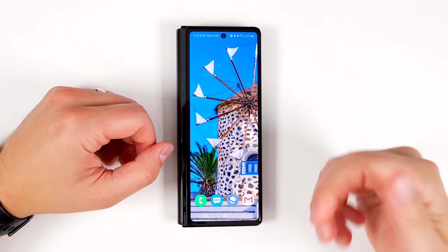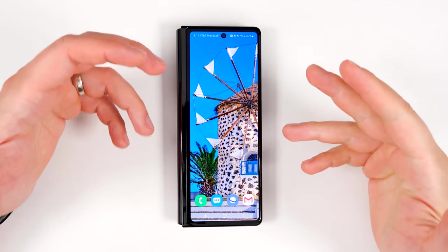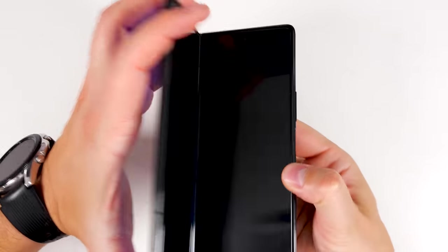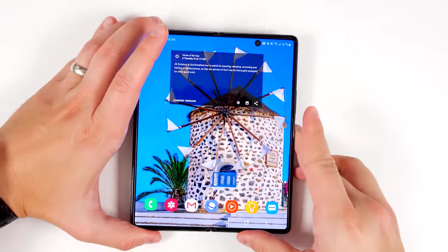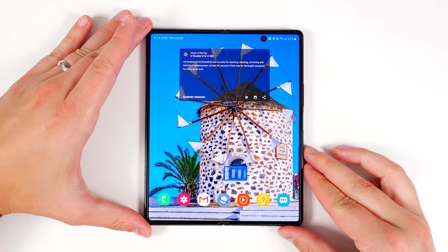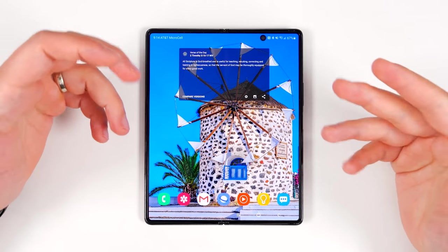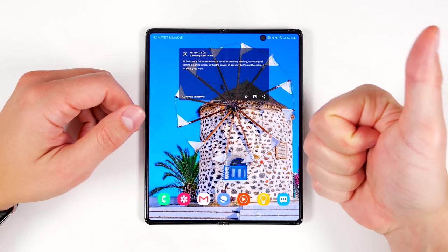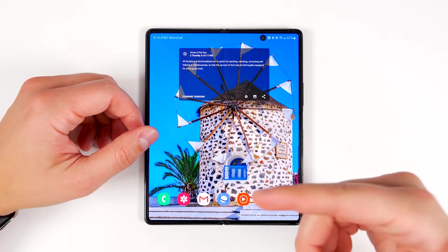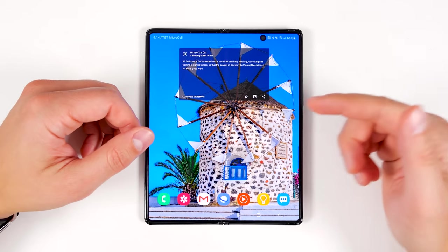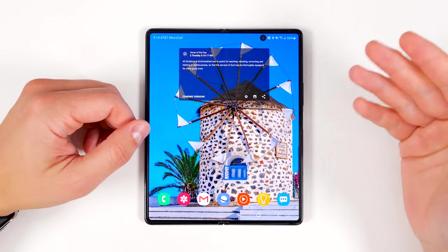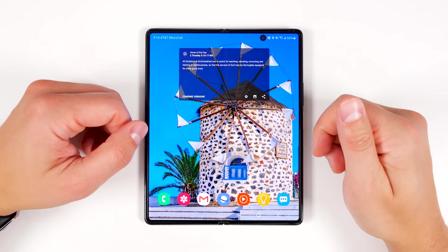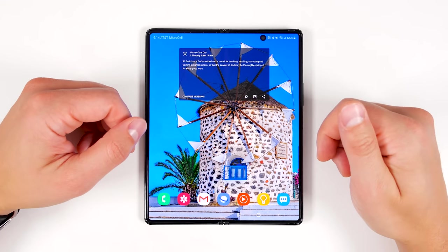What's up guys, Eric here from TechisodeTV and today we're taking a look at the top 20 unknown features on the Galaxy Fold 2. As always, I will have time codes down in the description so you guys can skip around to find exactly what you're looking for. If you appreciate video time codes, let me know by dropping a like down below. And if you guys end up wanting to buy the Fold 2, I do have affiliate links down in the description. Let's get into the features.